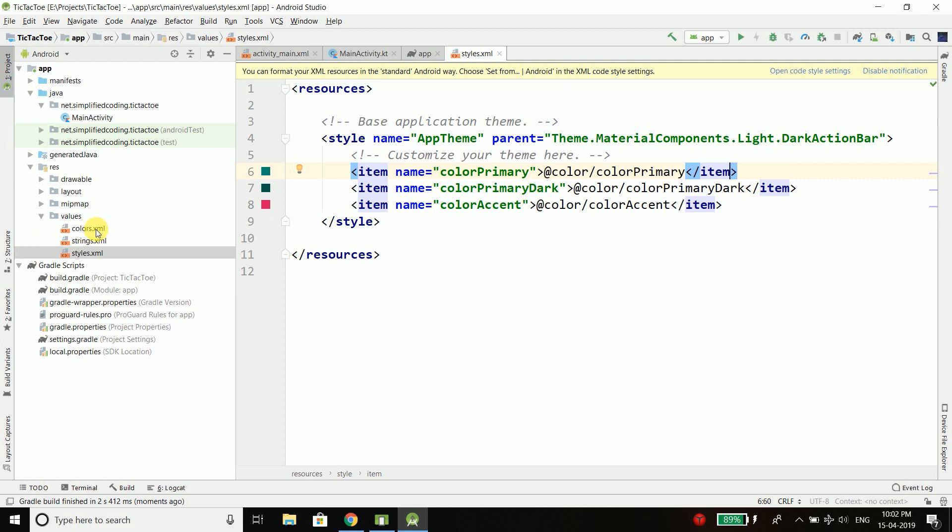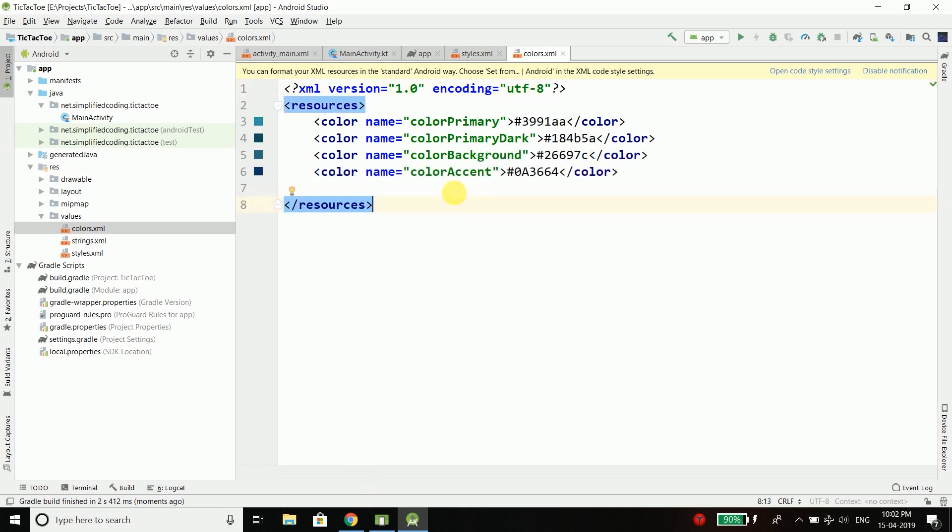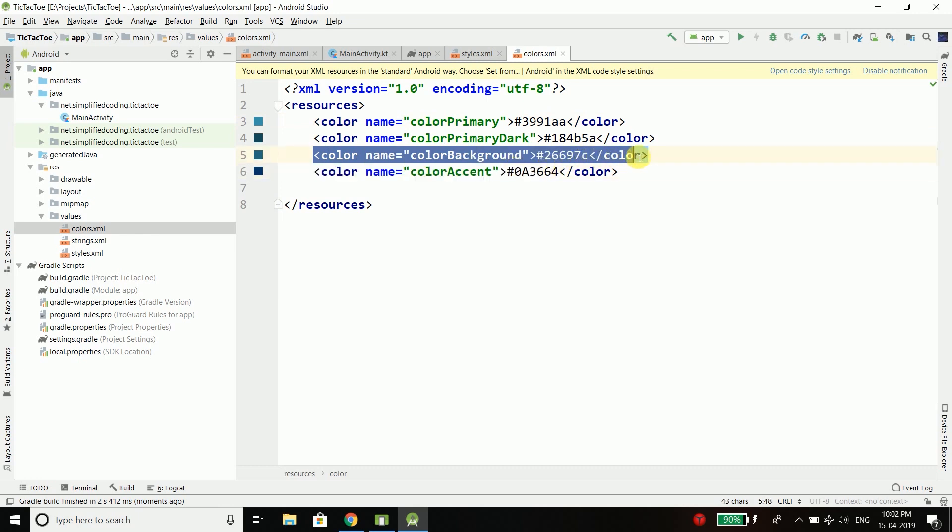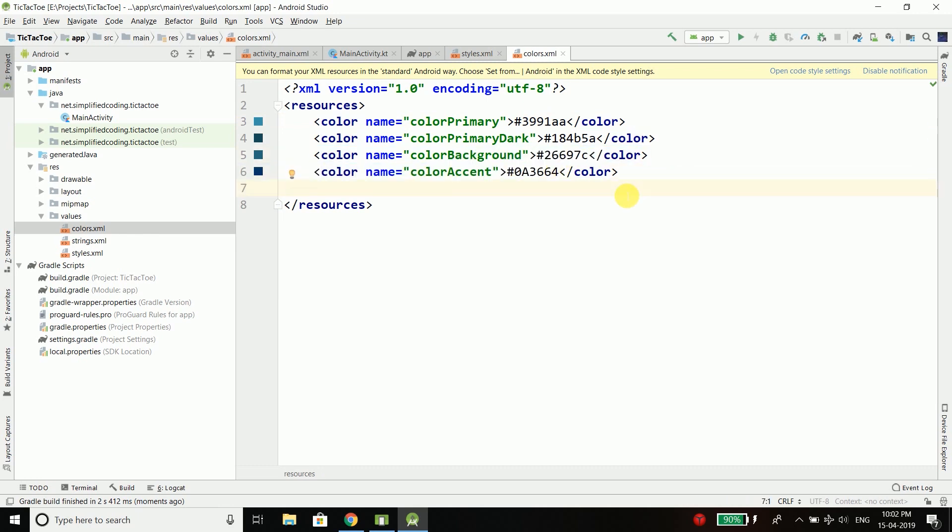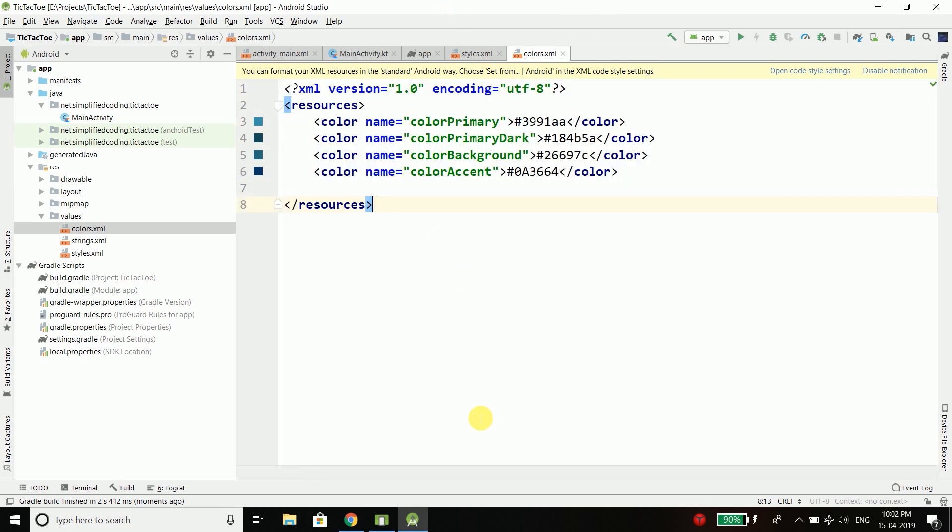Now I have decided some colors for my application so I will use these colors. We have added this color which is the color background. Now you can play with the design as much as you want. So the colors are ready.